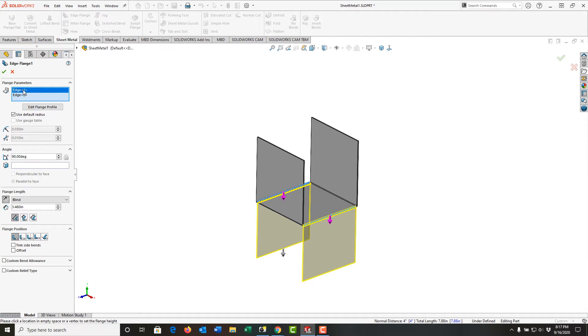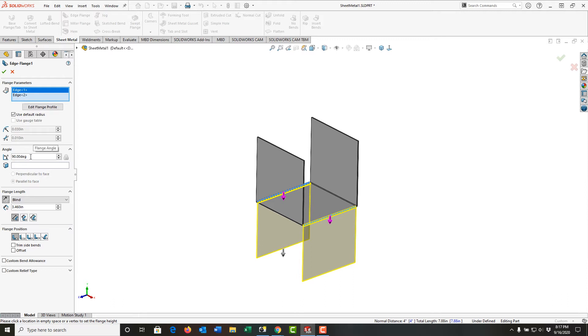So I'm going to come back over here into the parameters, and I want to select edge one. In edge one, we can see it highlighted here. It's the first edge I selected, and I'm going to set up its parameters. Then I'll go to edge two and repeat this.